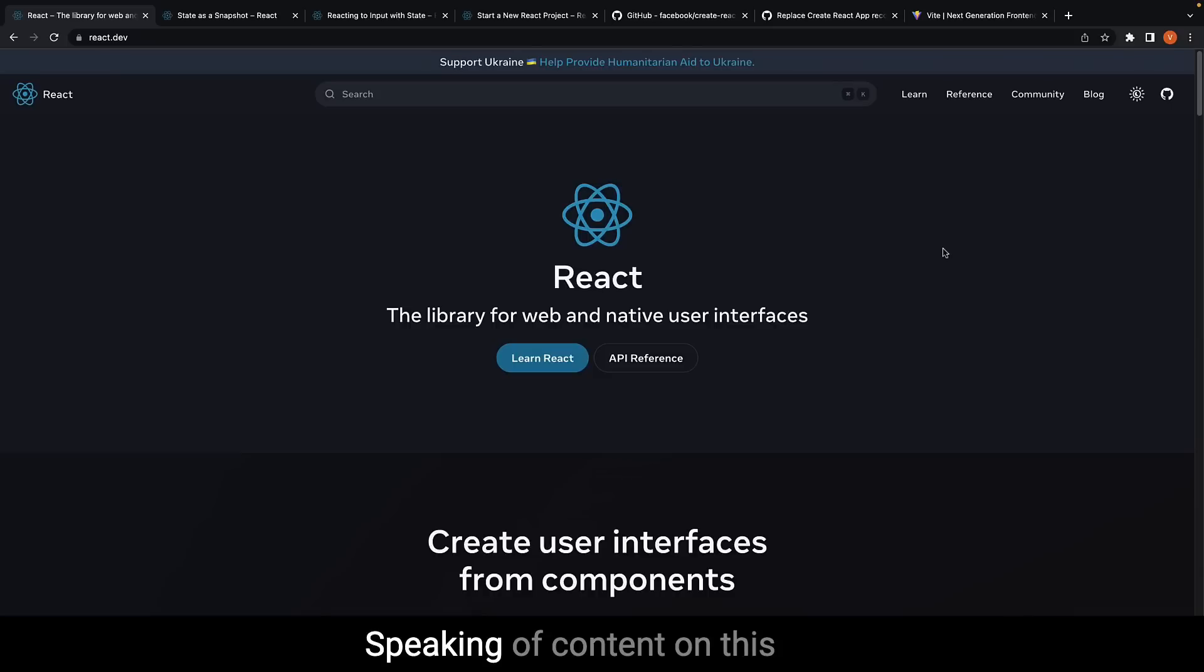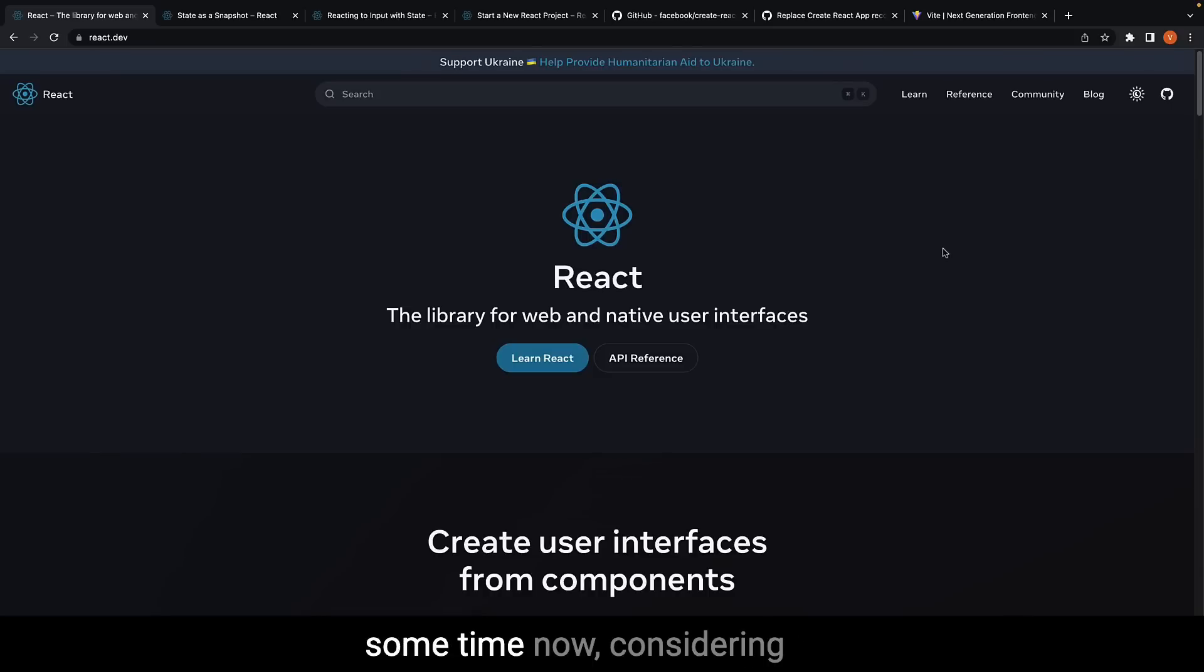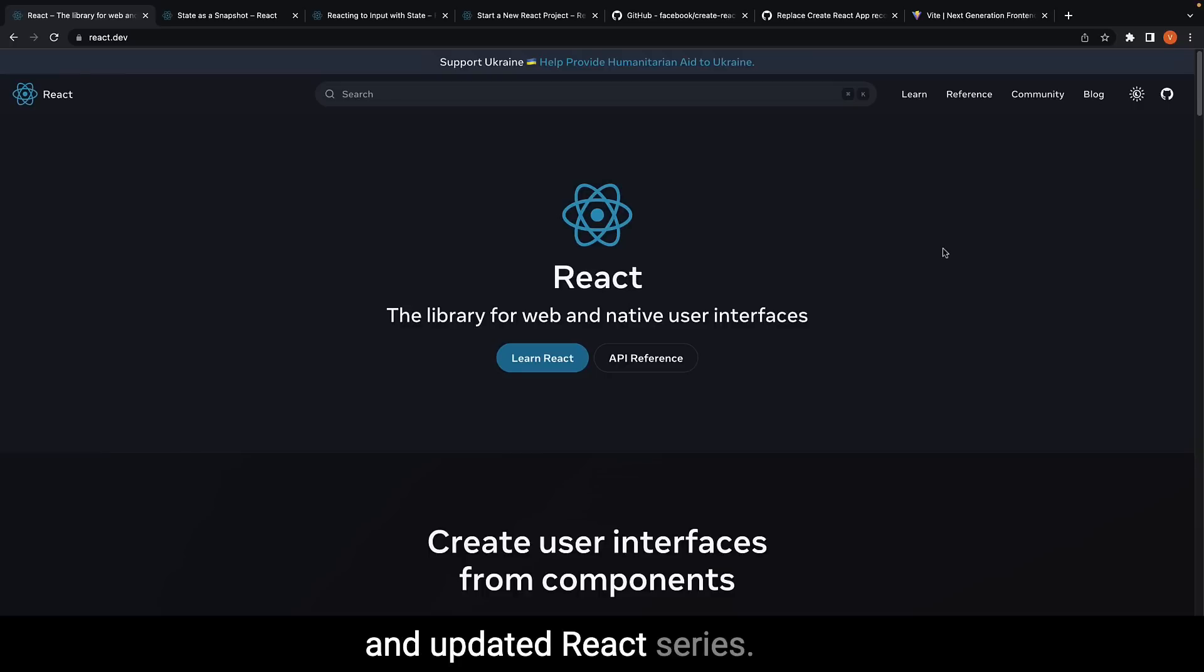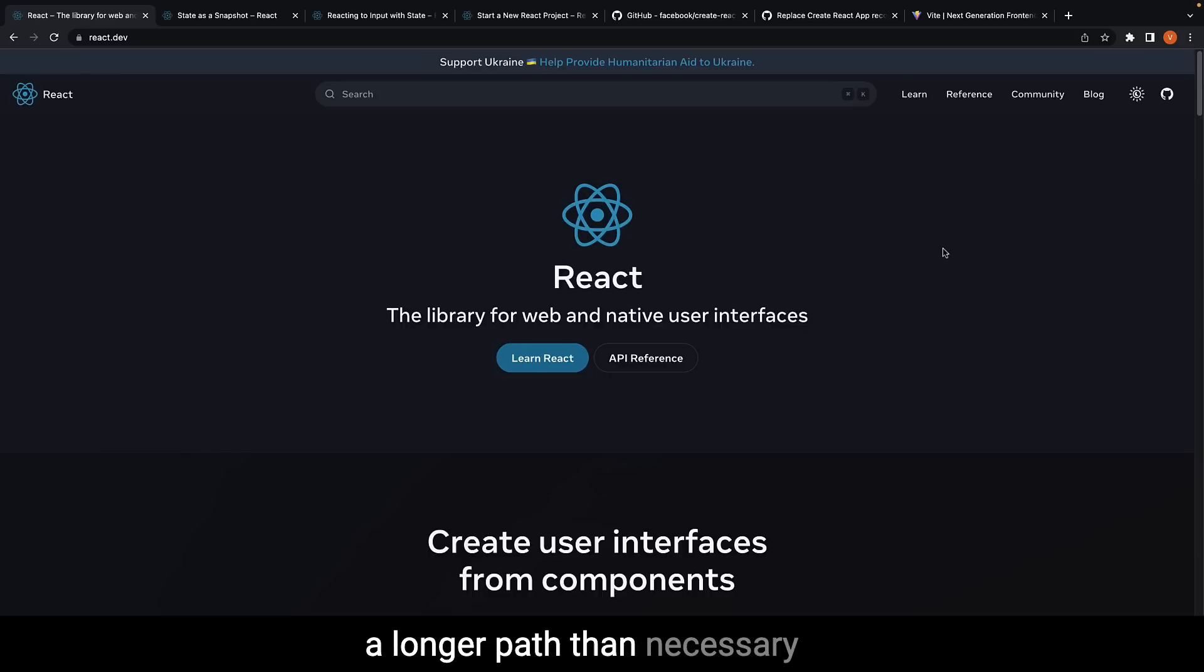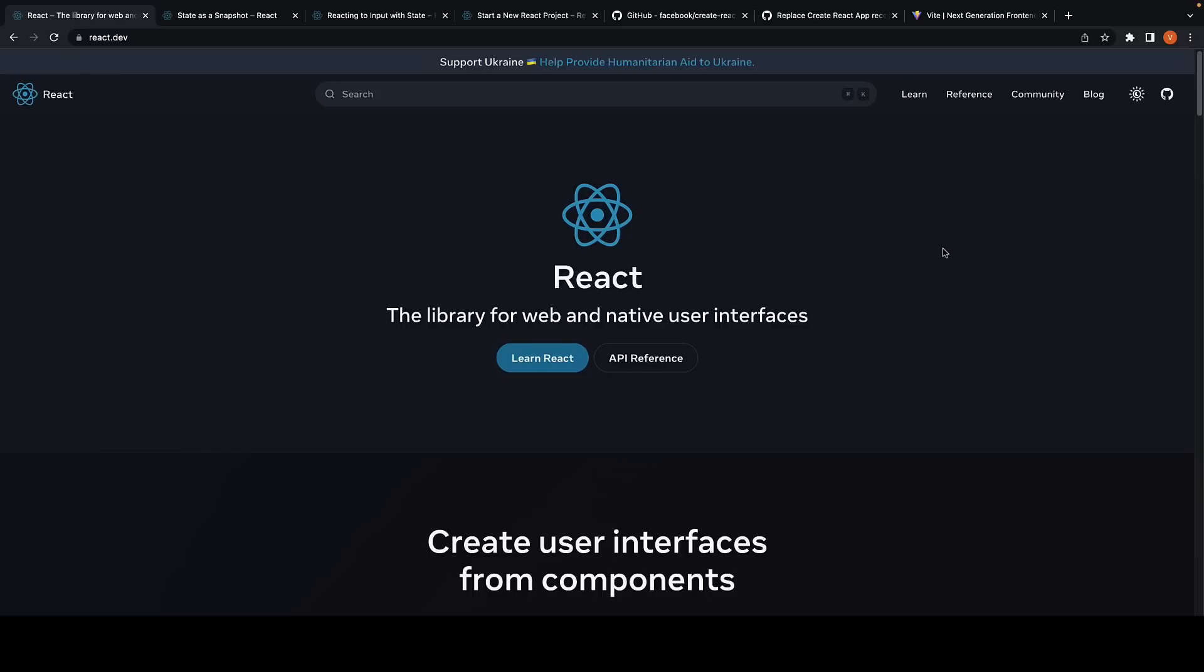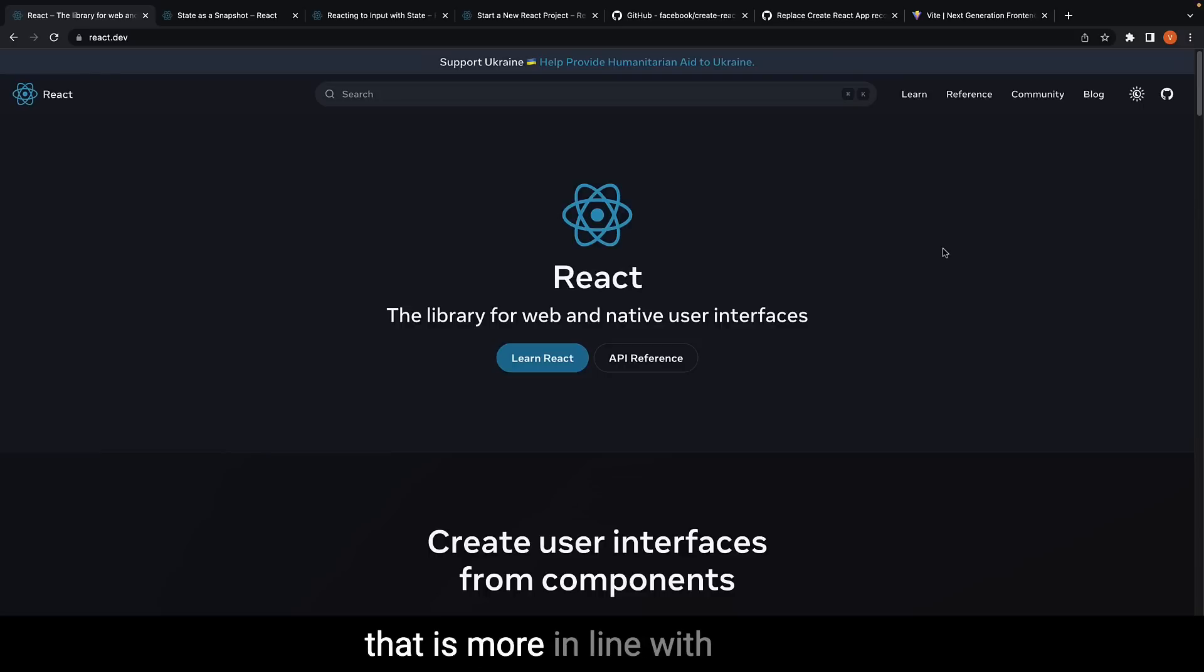Speaking of content on this channel, I have been, for quite some time now, considering creating a completely new and updated React series. Although the existing series covers everything you need as a React developer, I feel that it's a longer path than necessary for someone just starting out. Creating a new series that is more in-line with the docs would be great.